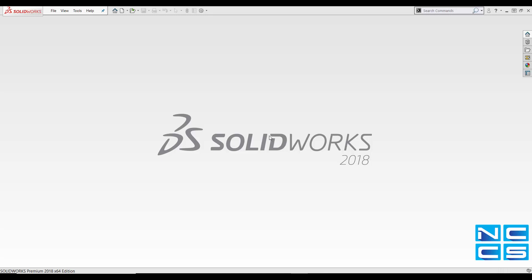Hello and welcome to another SOLIDWORKS NCCS tutorial. My name is Emmanuel and today we'll be going through how to use Excel spreadsheet in SOLIDWORKS.